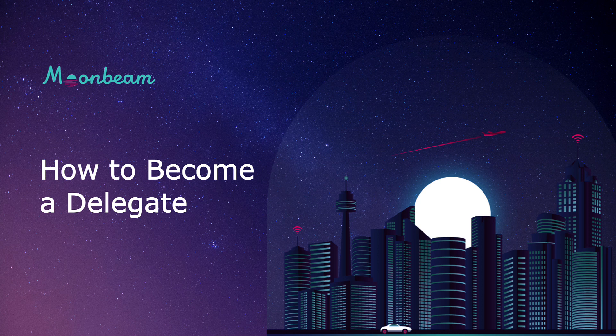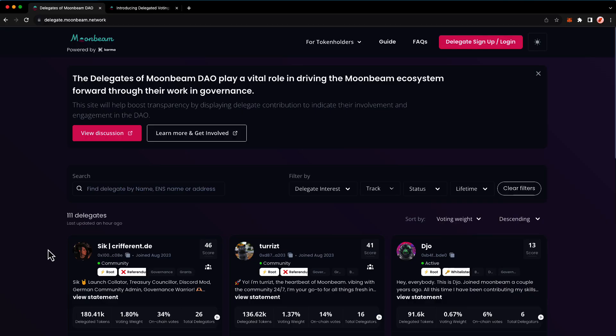Hello everyone, it's Kevin and welcome back to another tutorial. In this video we'll be taking a look at how to become a delegate on the Moonbeam Delegation Dashboard.